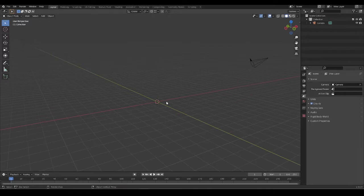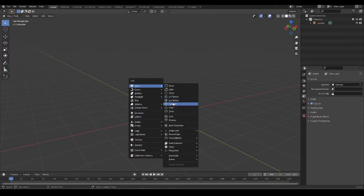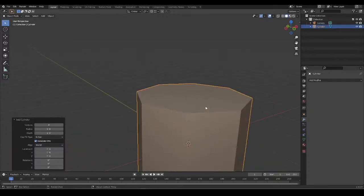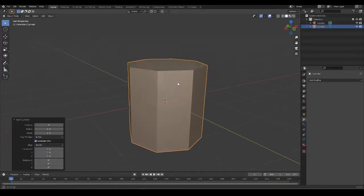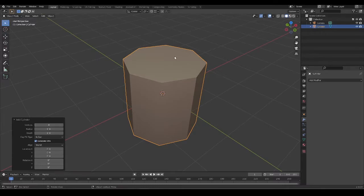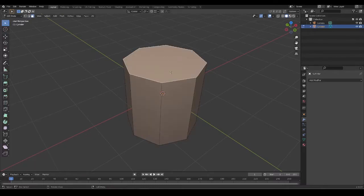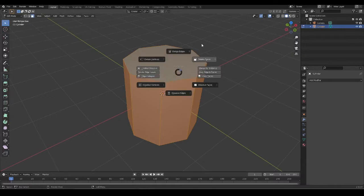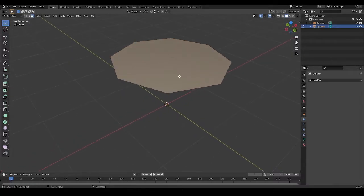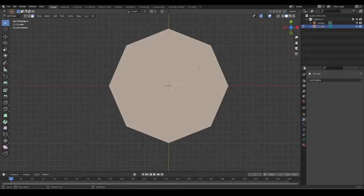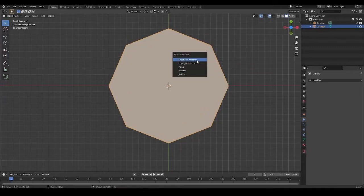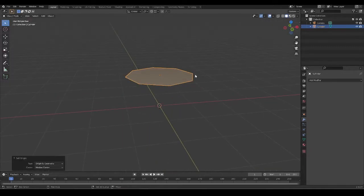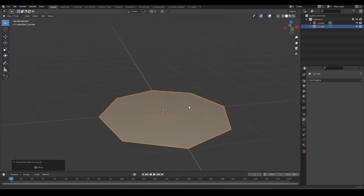In this video we're going to take a closer look at cylinders with respect to subdivision modeling. First I'm going to create a cylinder and ensure that our vertices are set to eight. I'll select the cap, invert the selection, get rid of the rest, set origin to geometry, and send this to the 3D cursor.